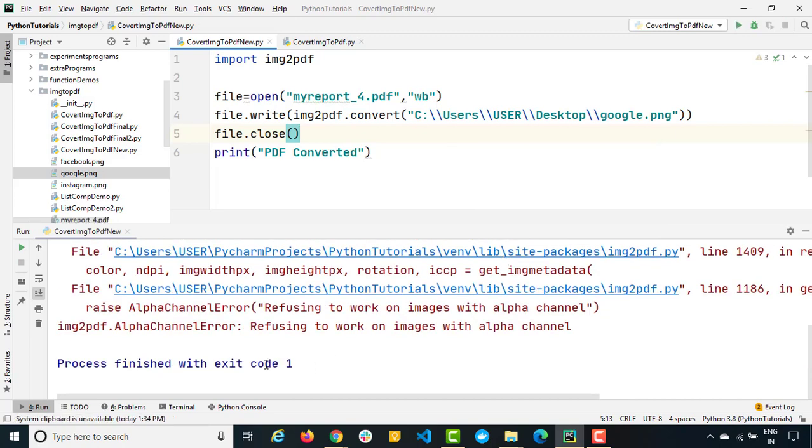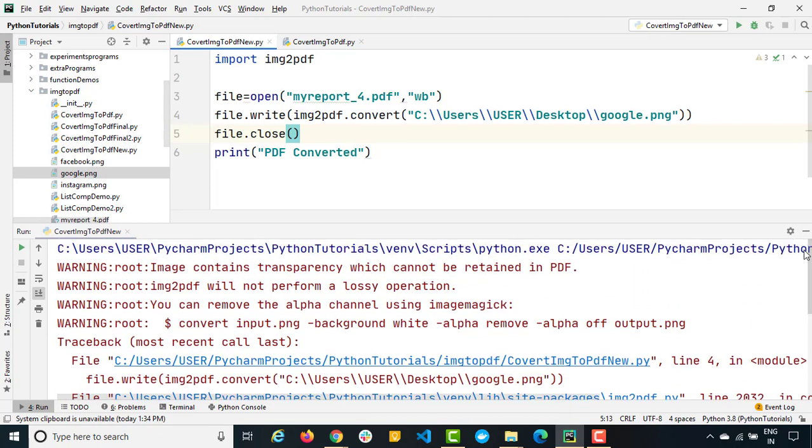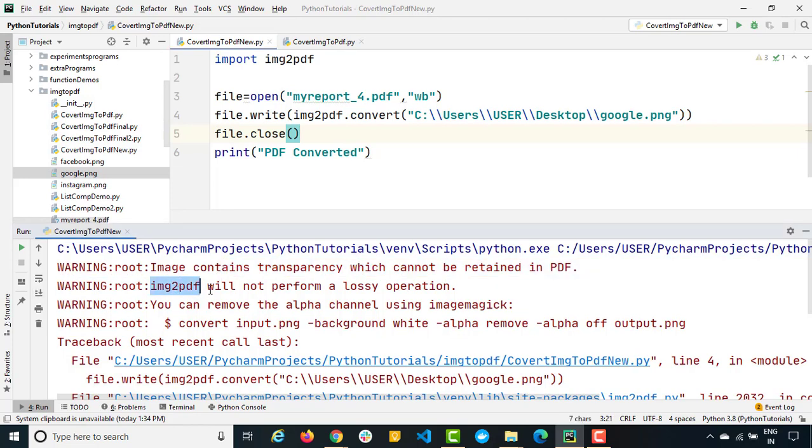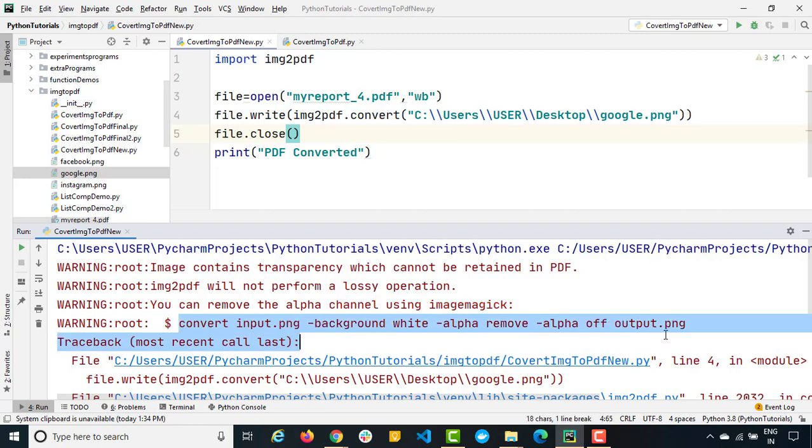Now let's run this program and let's see is it converting into PDF or not. So you can see we got the same error which is saying alpha channel error which is refusing to work on images with alpha channel. So let's scroll up and let's see what exactly we are getting in the warning. First of all it says this image contains some transparency which we cannot retain in PDF. So this library that we have downloaded image2pdf will not perform a lossy operation.